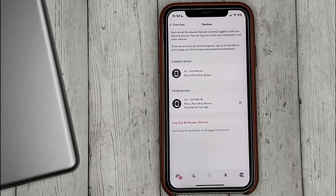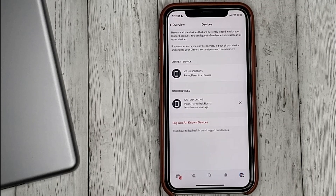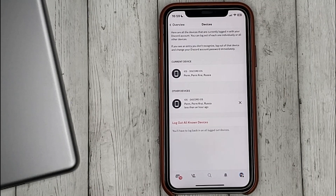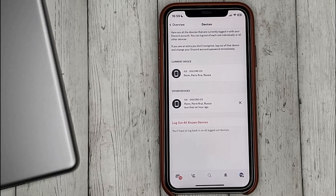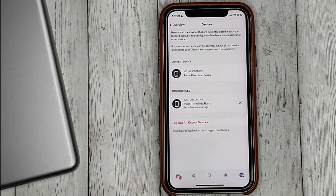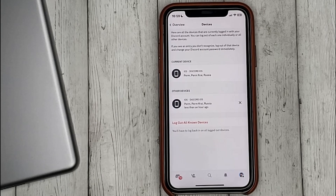Here we see that only my iPhone and iPad have access to the account. And that's it. If you are wondering how to see a list of all connected devices in Discord, this is the easiest way to know.